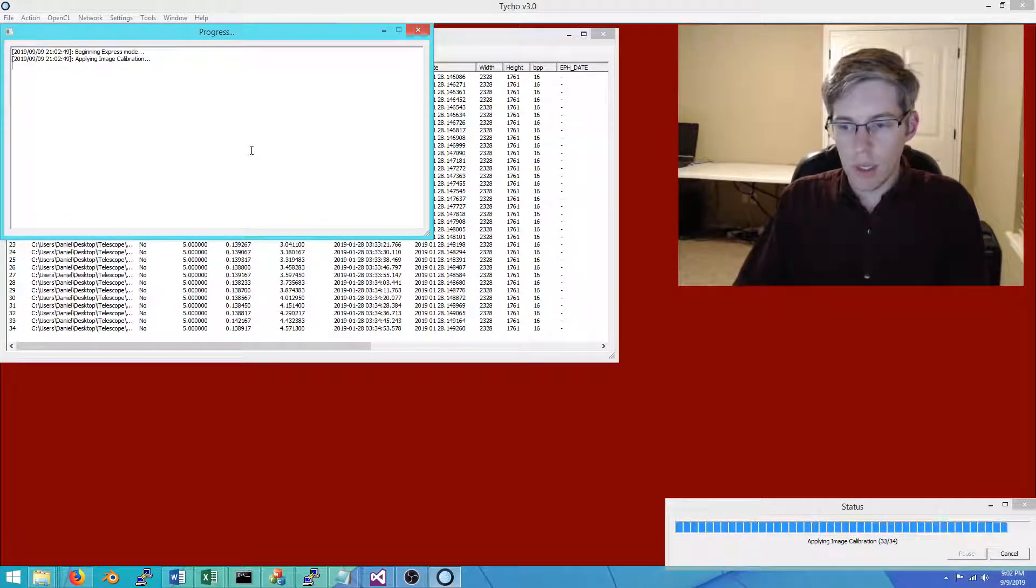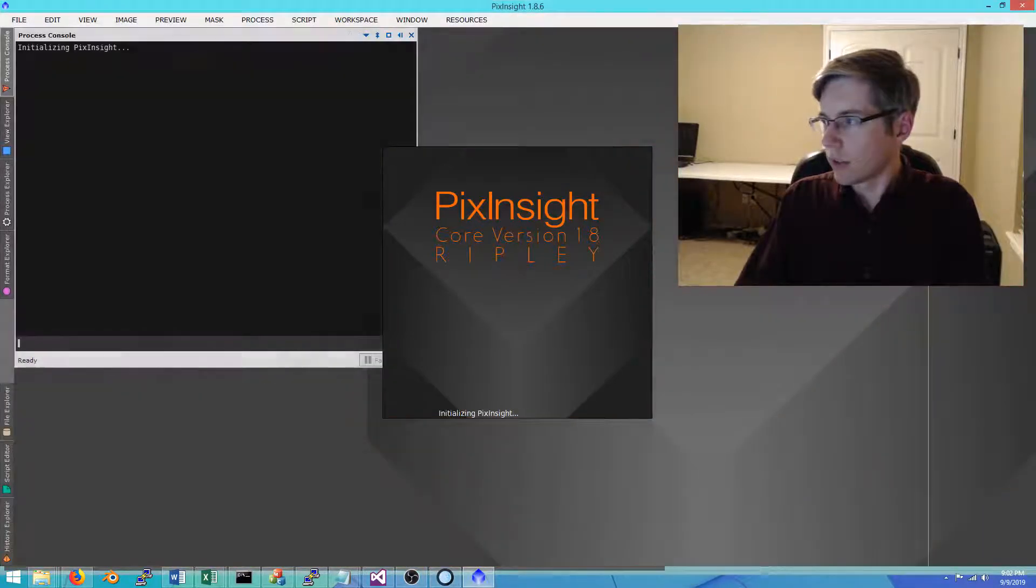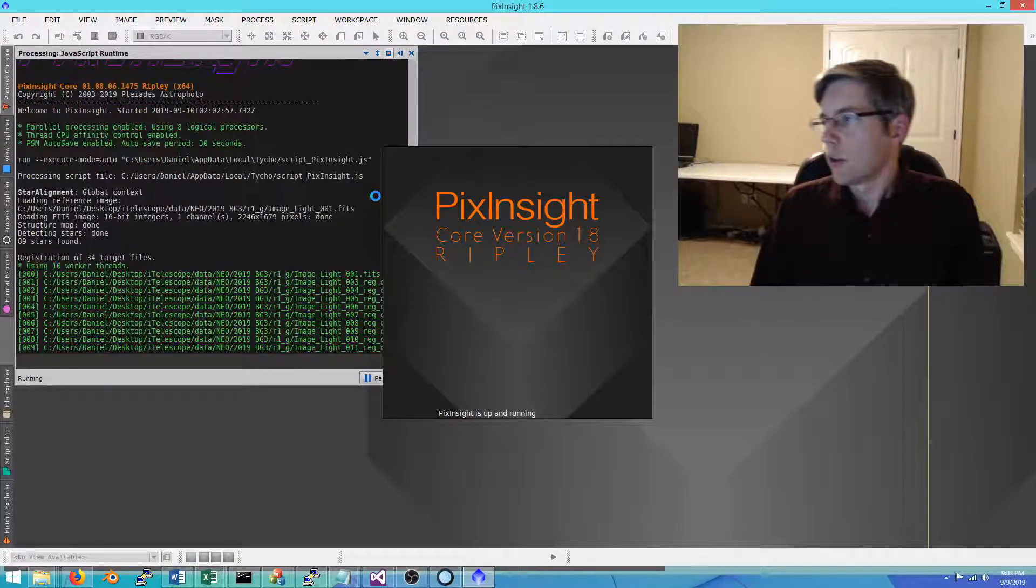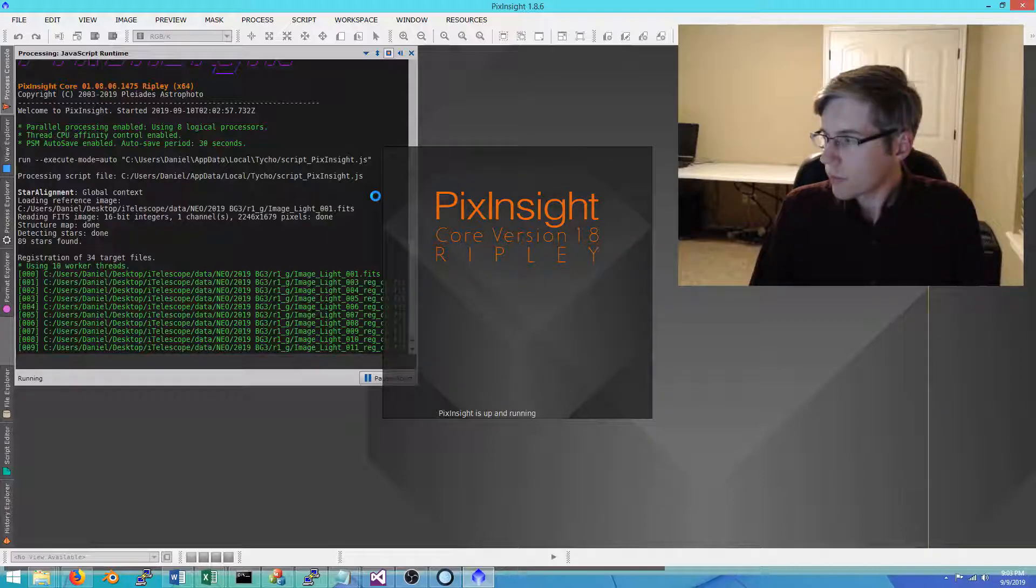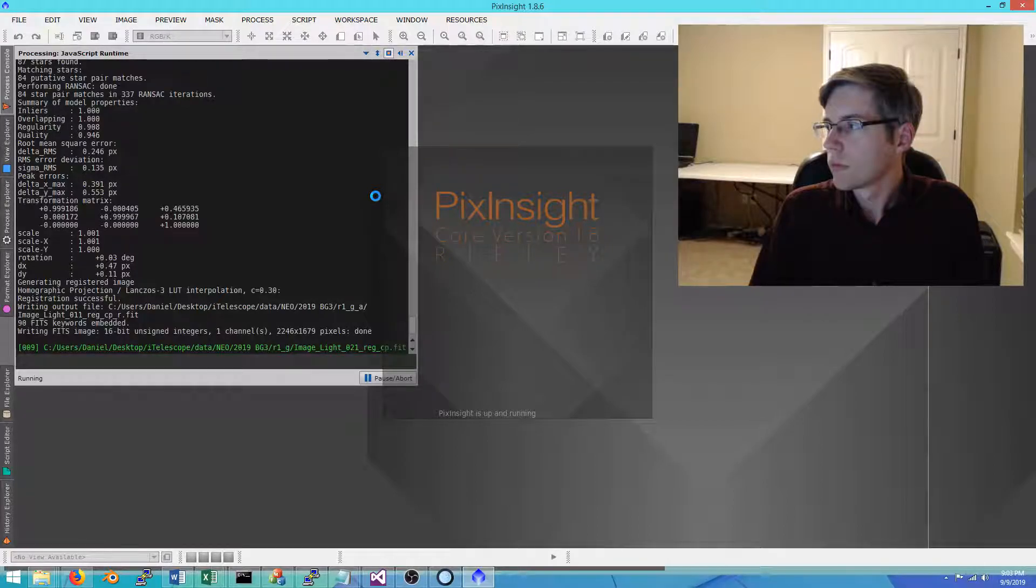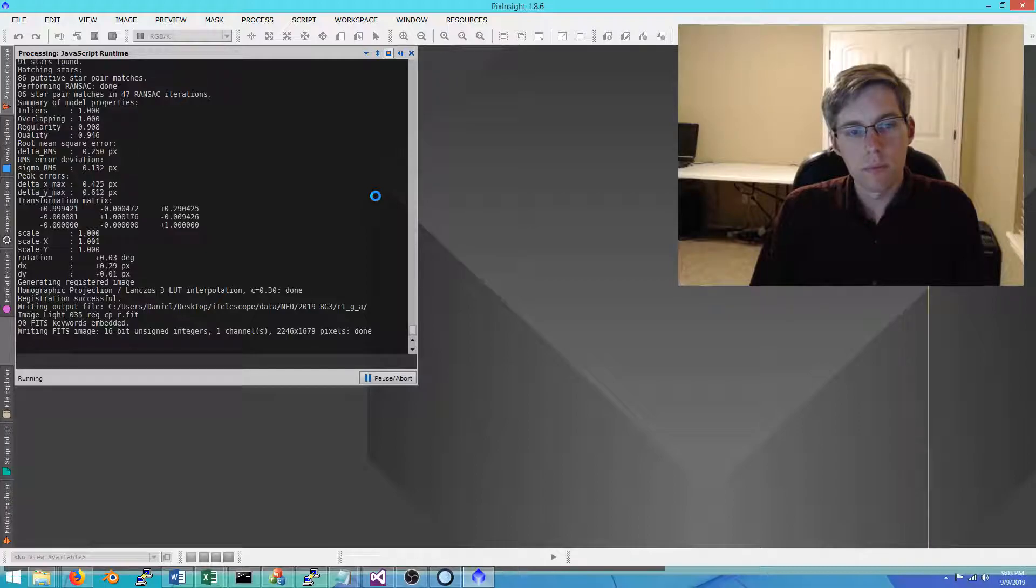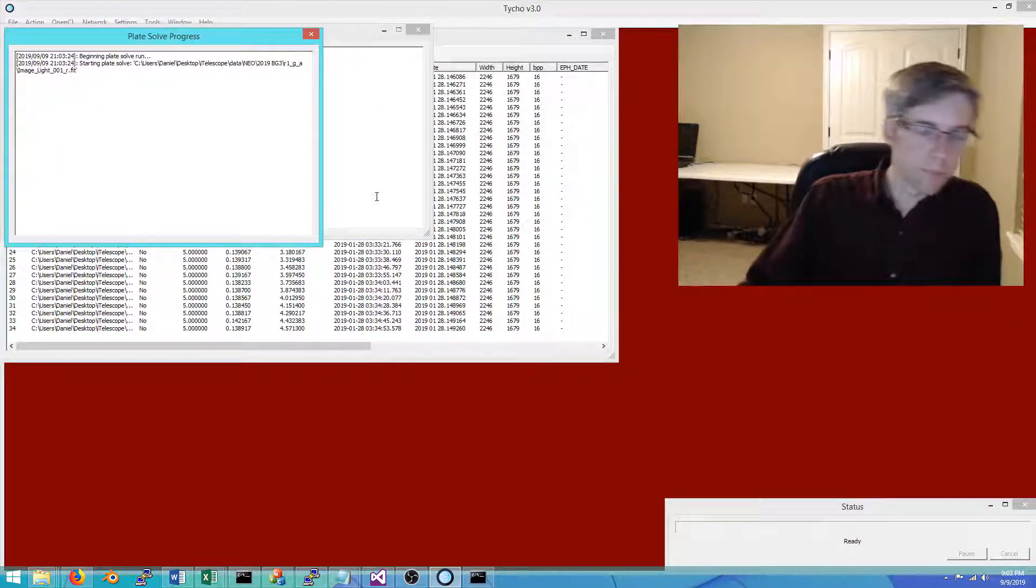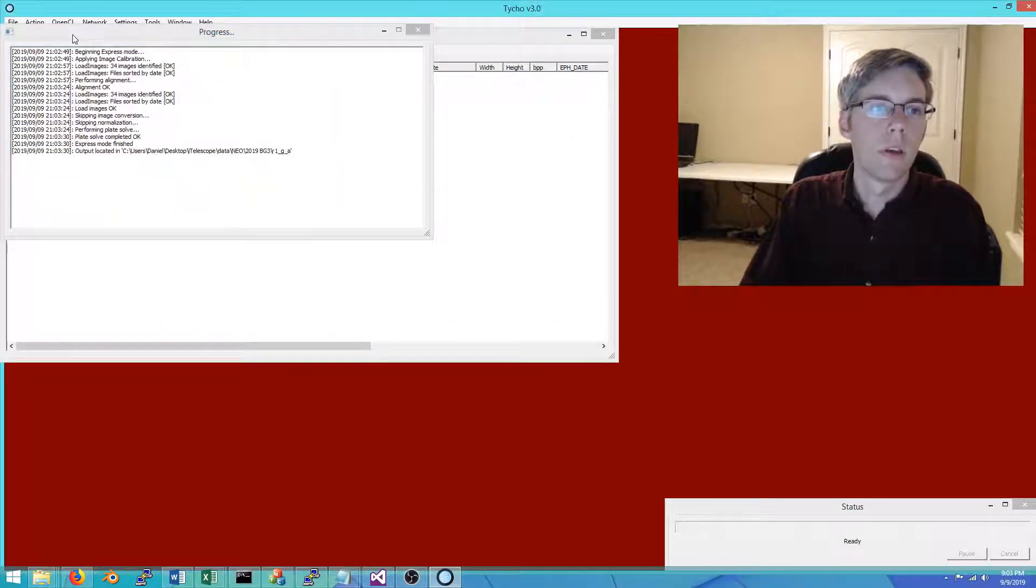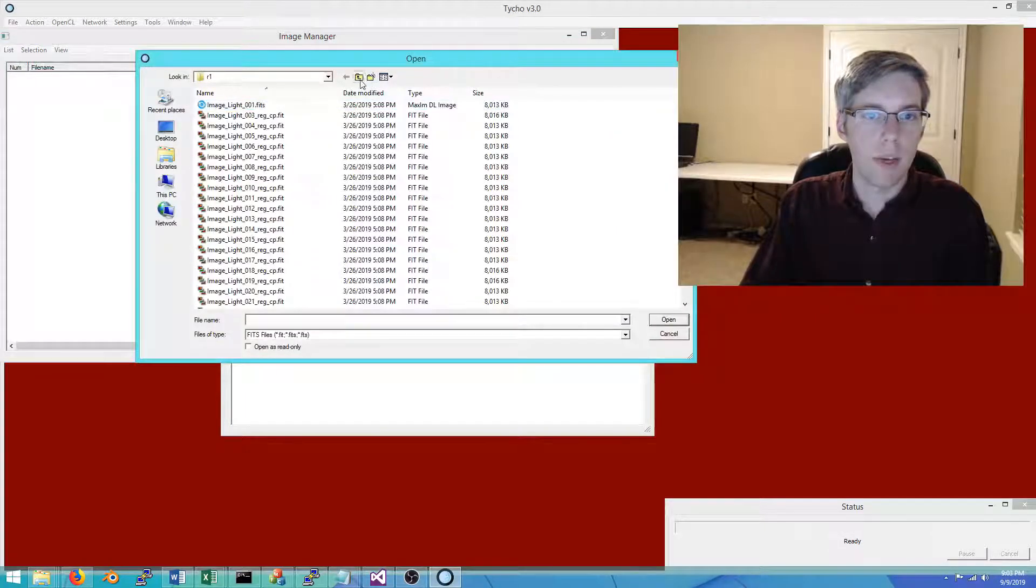Calibration is finished, and now we are running alignment. We'll give it a moment to do that. And now we are doing plate solving. Here's the output directory, so navigate to that.